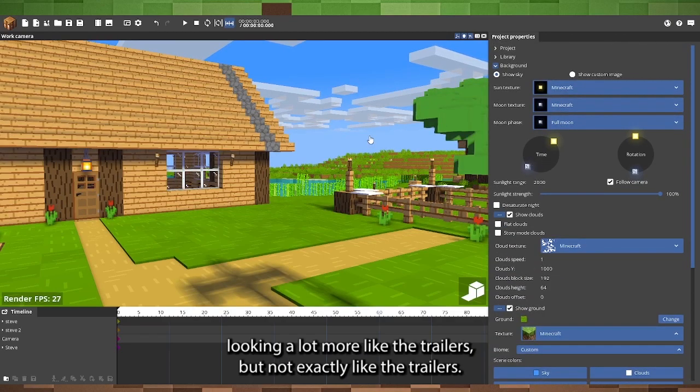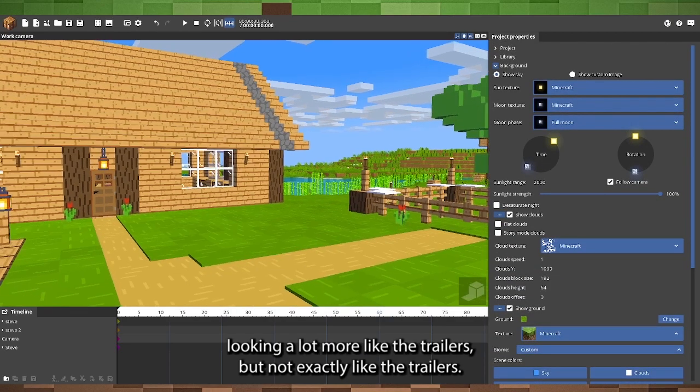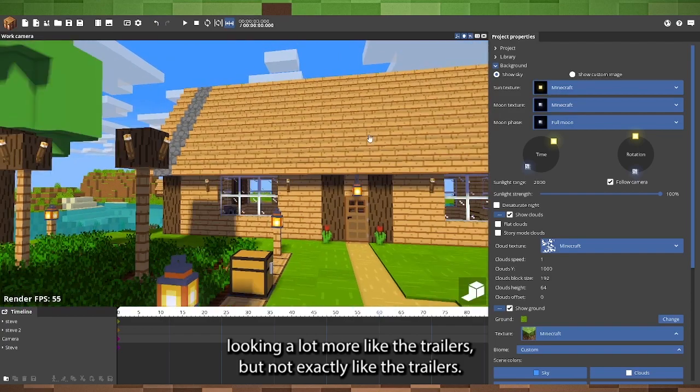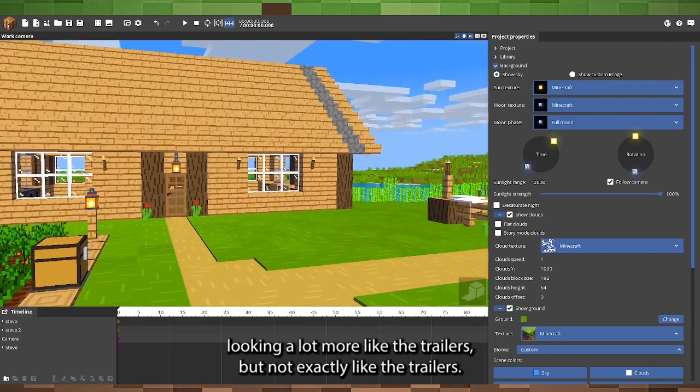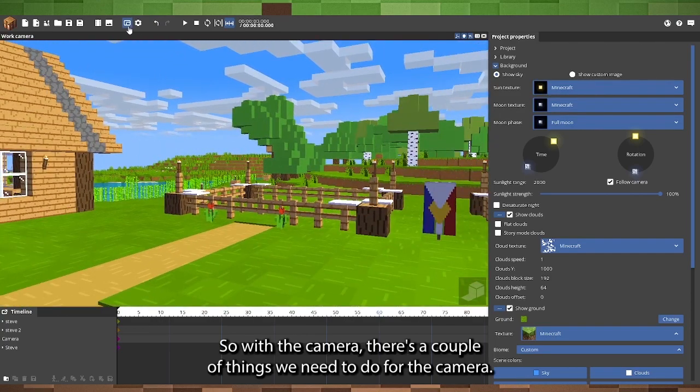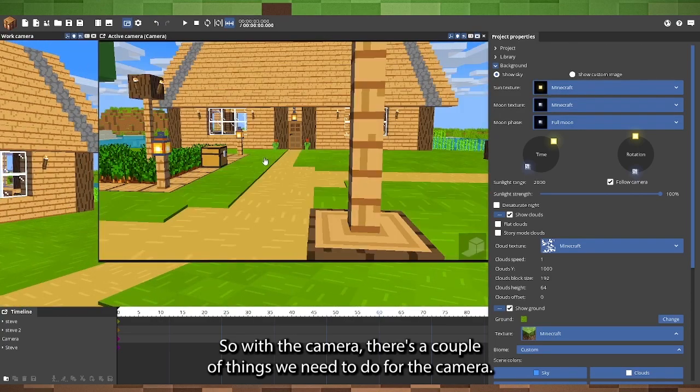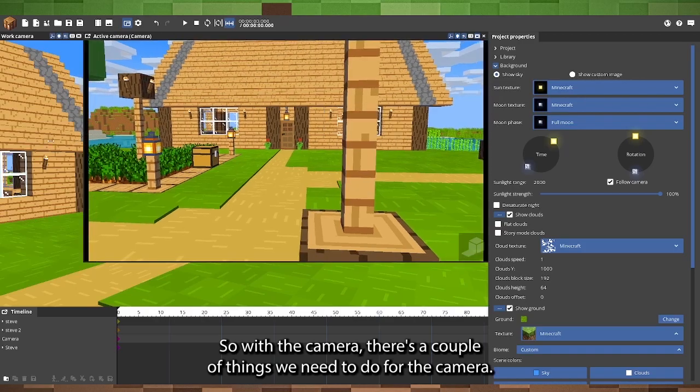It's looking a lot more like the trailers, but not exactly like the trailers. So, with the camera, there's a couple things we need to do.